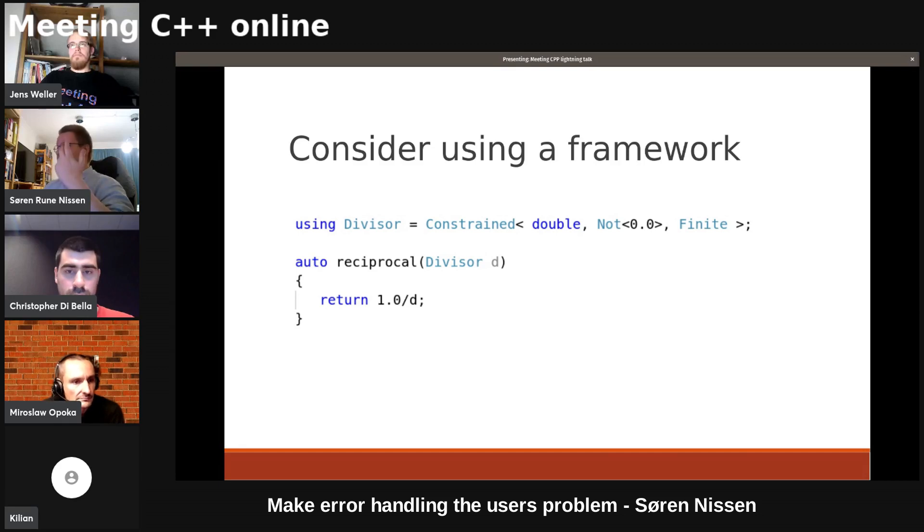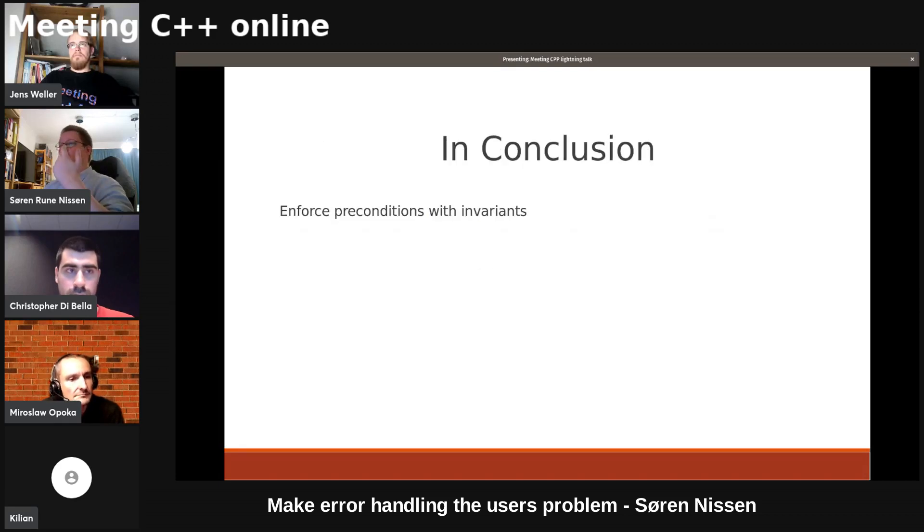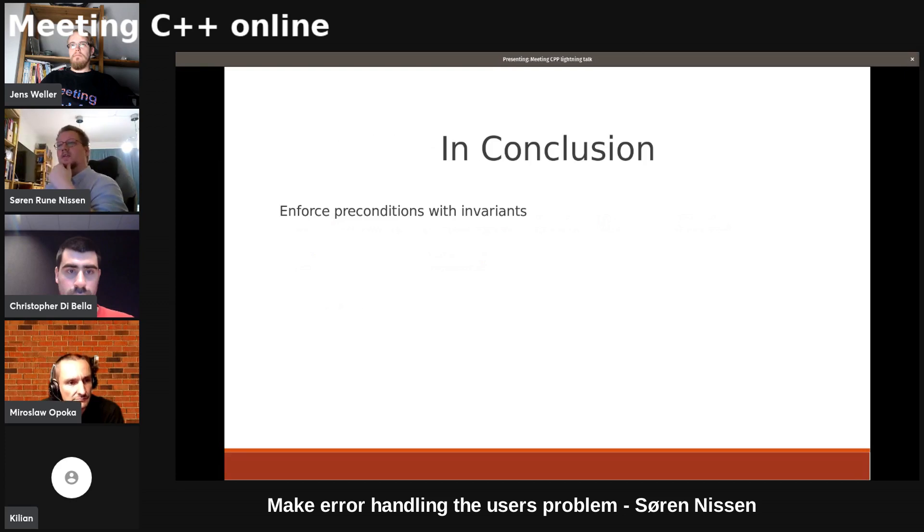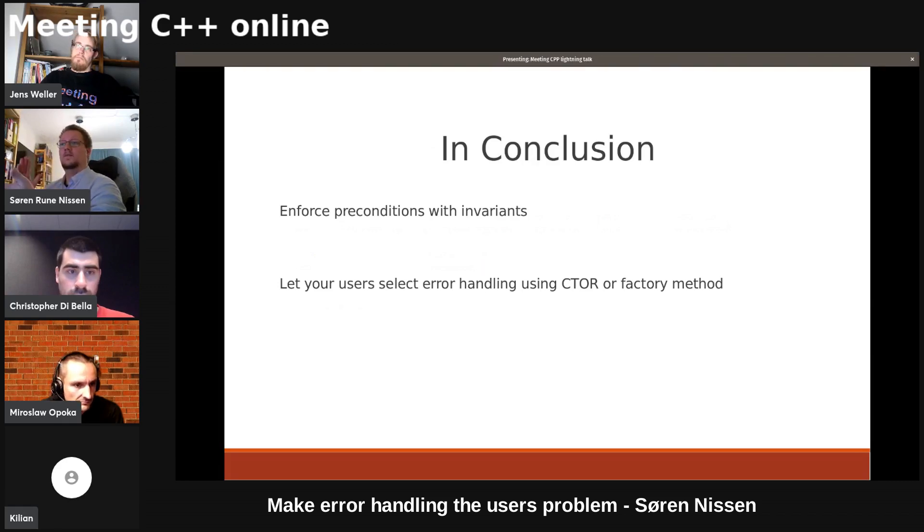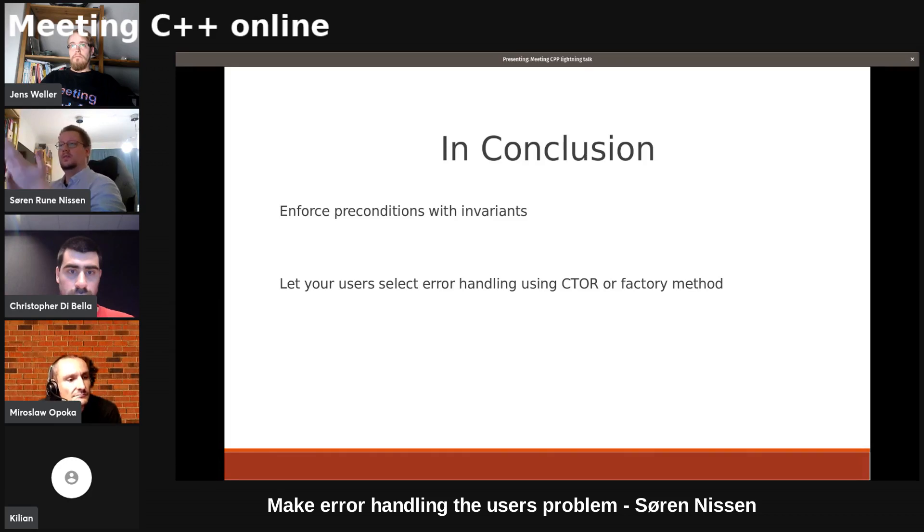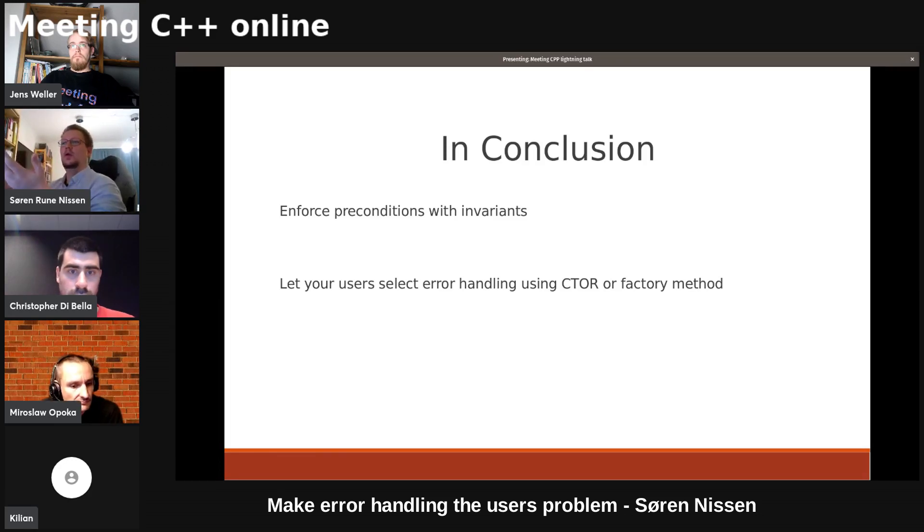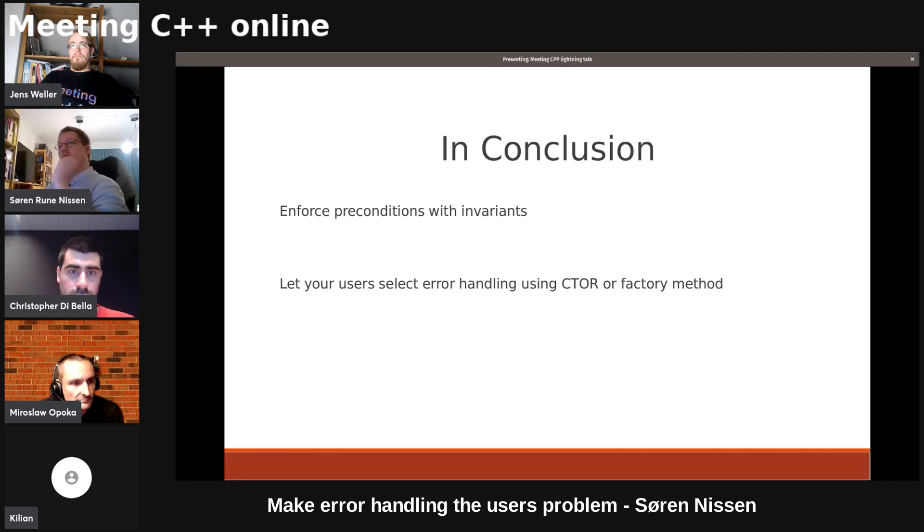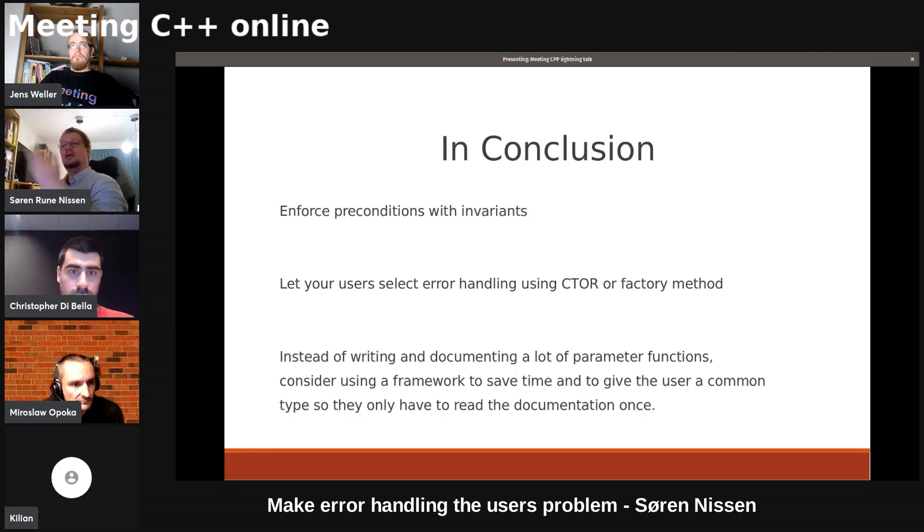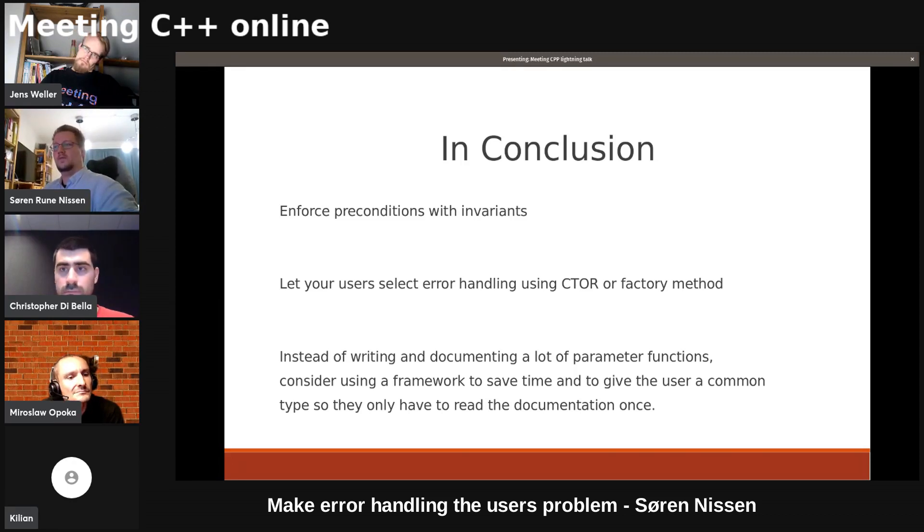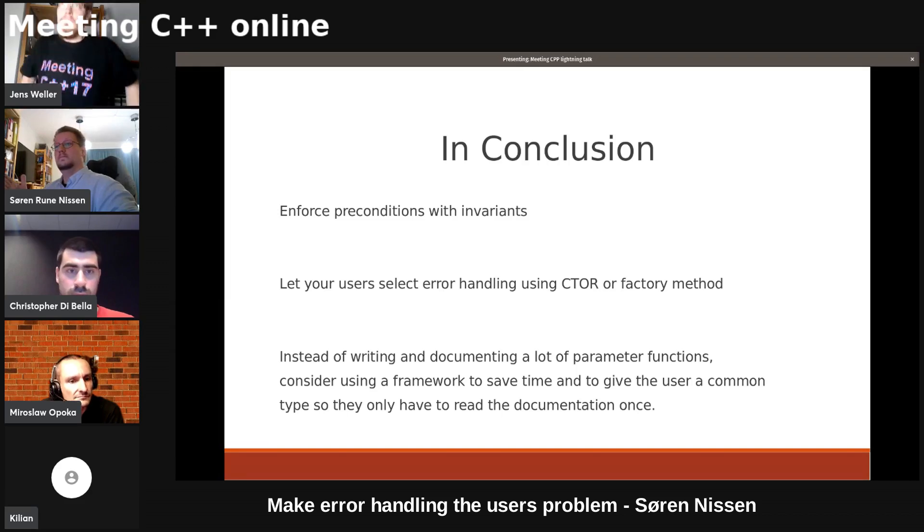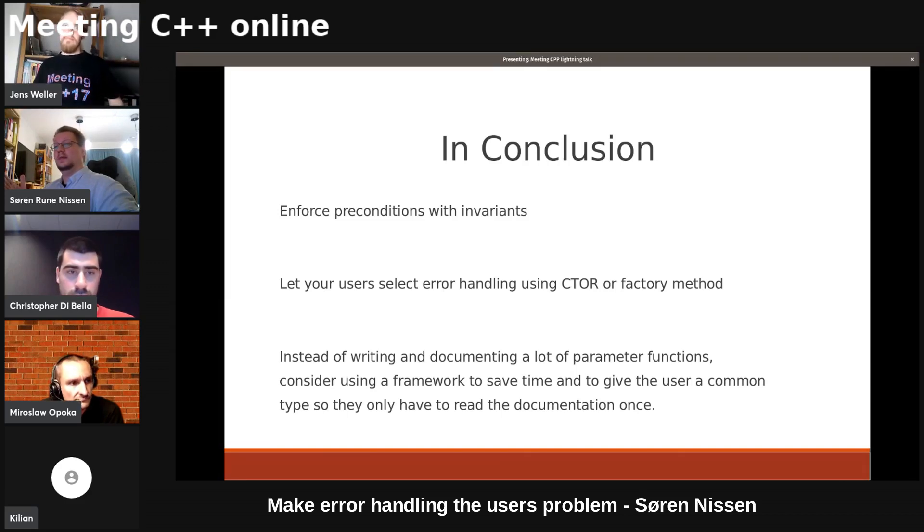So concluding, you should enforce your preconditions with invariants. It makes your functions much better. It also lets your users select their error handling. Because if they can't handle exceptions, you can just in your class that handles your parameter, not use exceptions. It's all been pushed out. And instead of writing and documenting a lot of parameter functions, consider using a framework to save time.